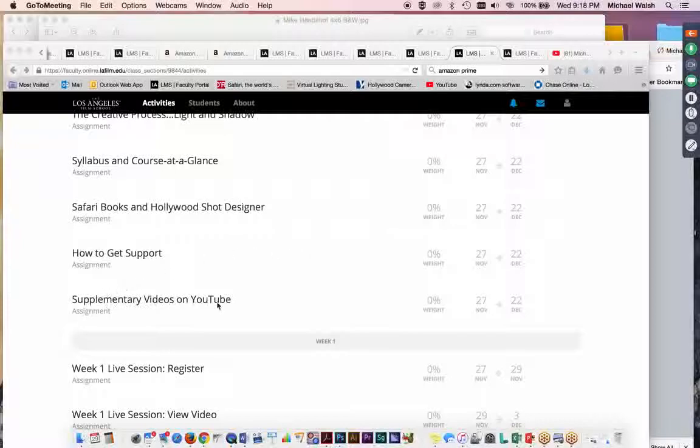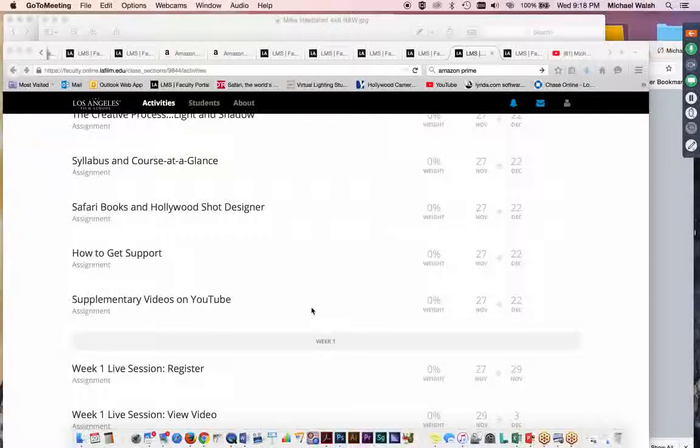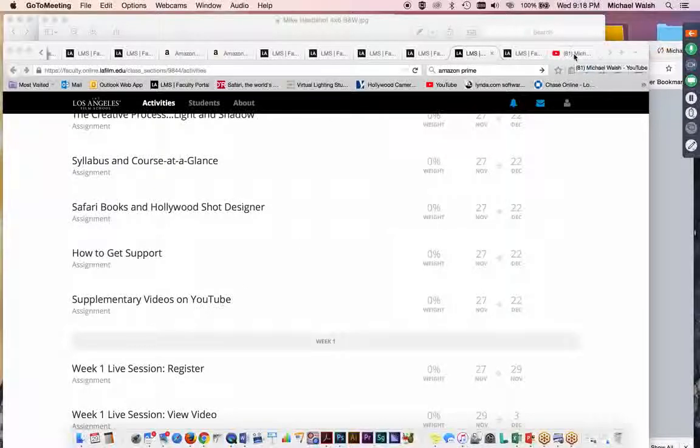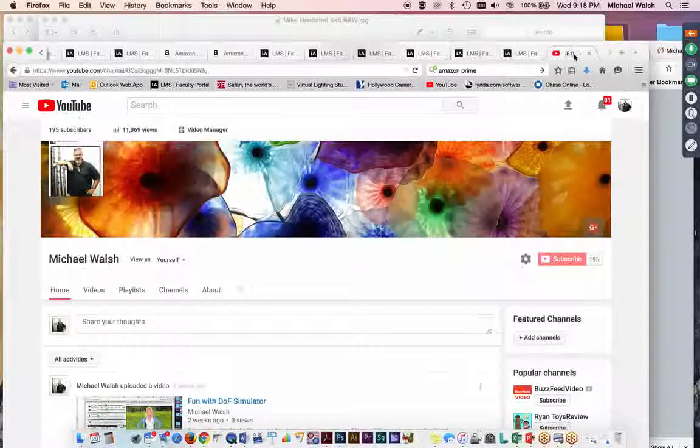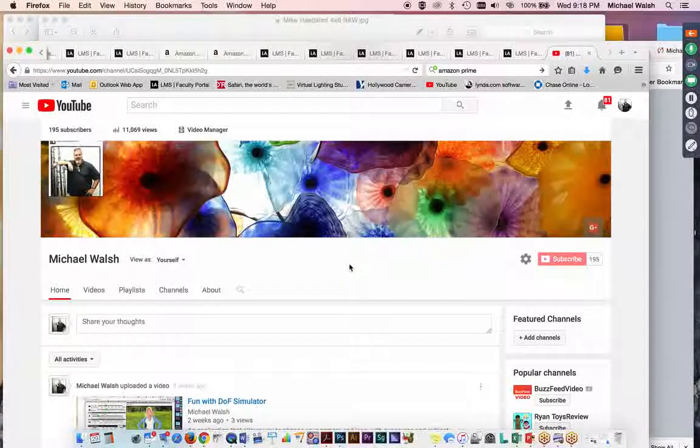Supplementary videos on YouTube. This is a good place for you to check out extended FaceTime videos on concepts covered in class. Not just this class, but any of the classes that I teach. This is my YouTube channel. And if you go to it on YouTube, there's a link in the section, by the way,